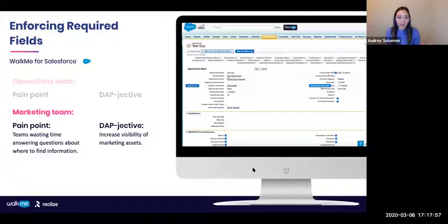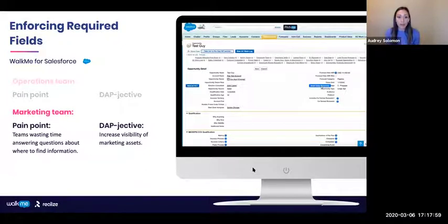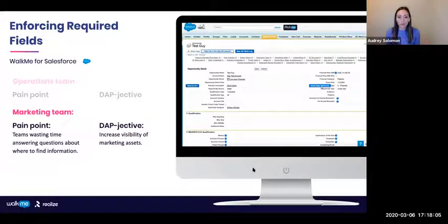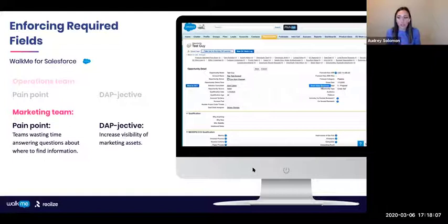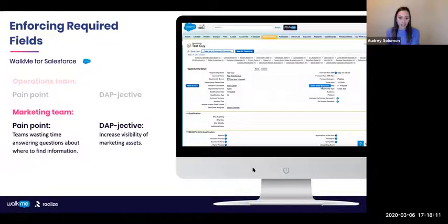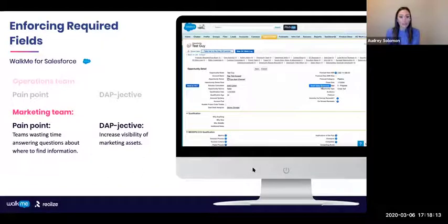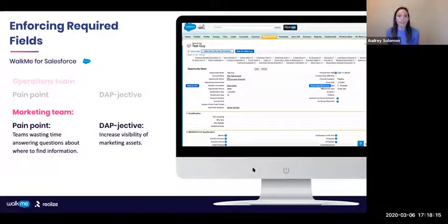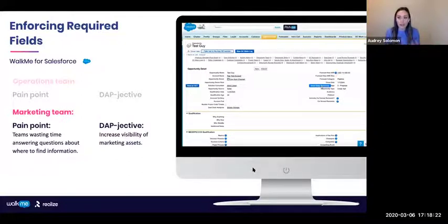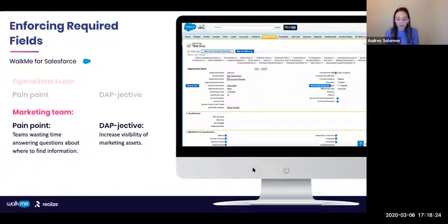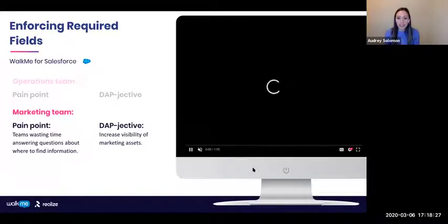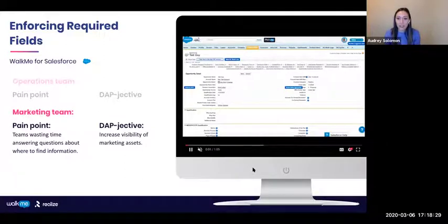In parallel to that, the marketing team had this pain point in that their teams were spending a lot of time answering questions from people that were just about where to find information, sort of acting as a help desk, which is just not a good use of their valuable time. So their objective is to increase the visibility of all these great assets that they create. They have these brochures and white papers that don't mean anything if people don't know they exist and actually use them and send them to customers.